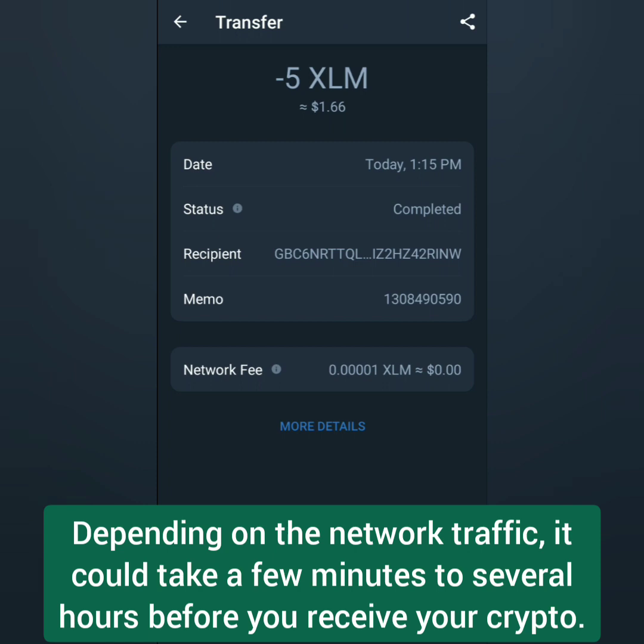Some crypto could take a few minutes to several hours to be transferred from your crypto wallet to your Gate.io account.